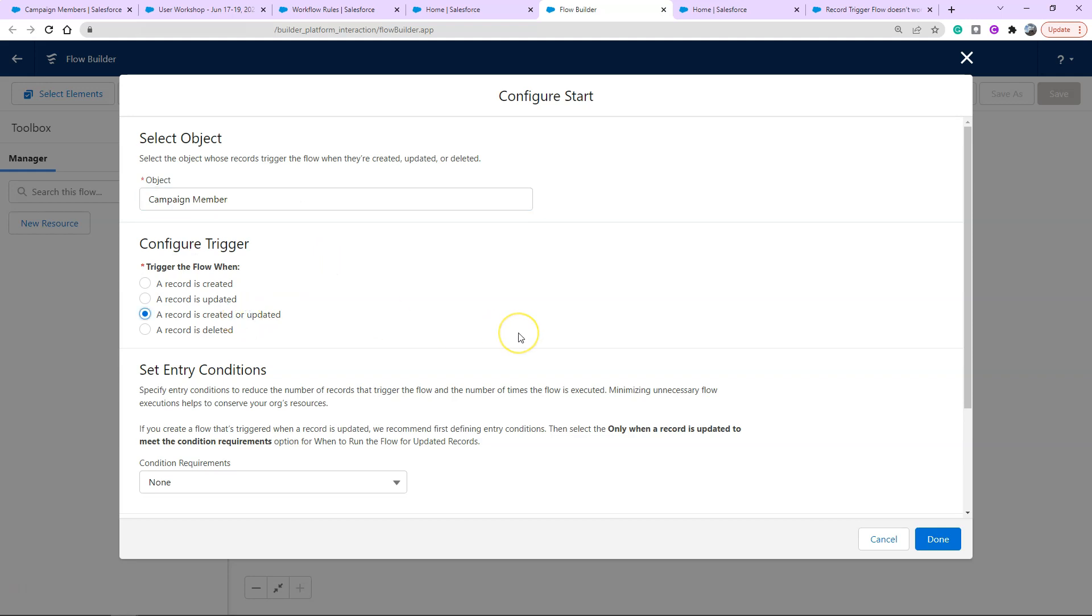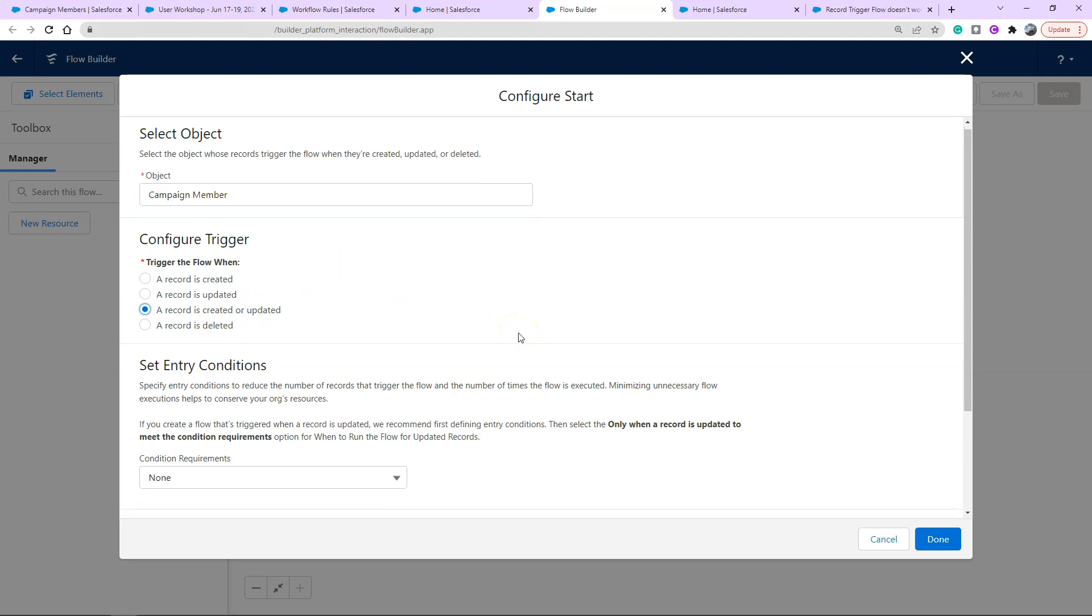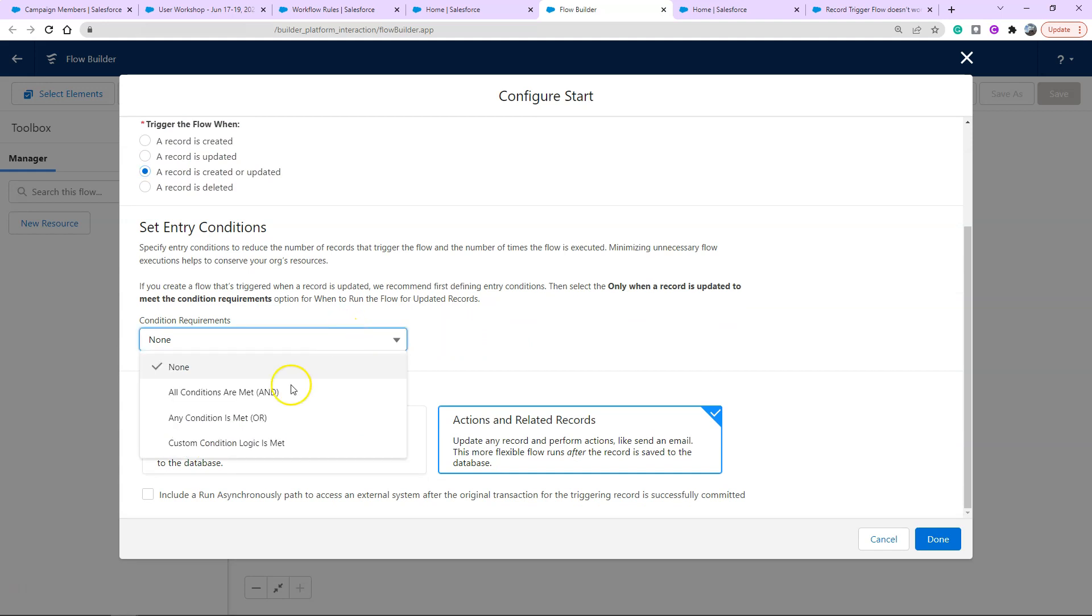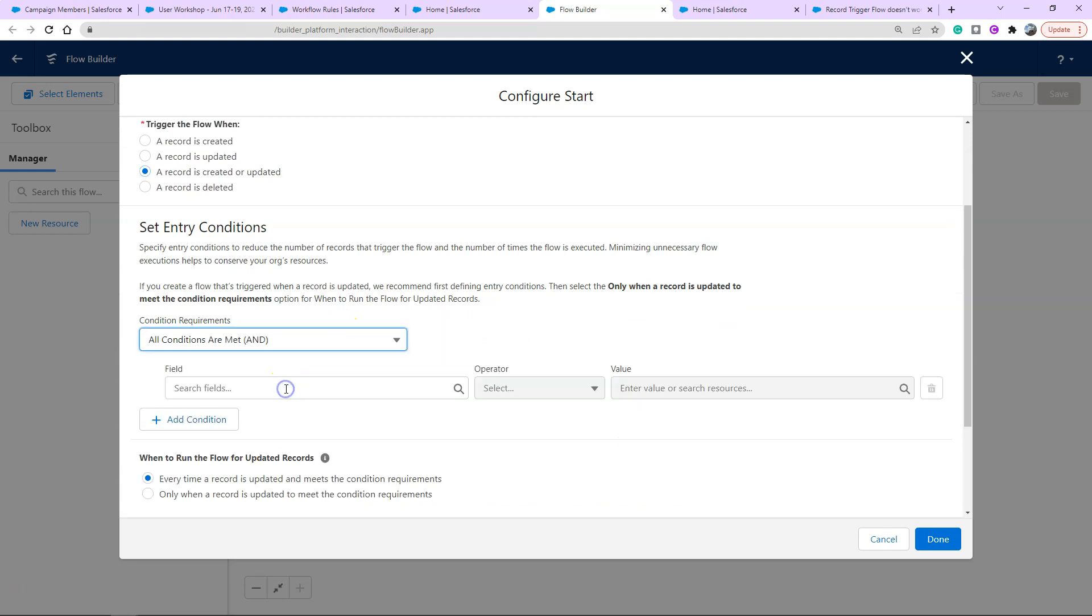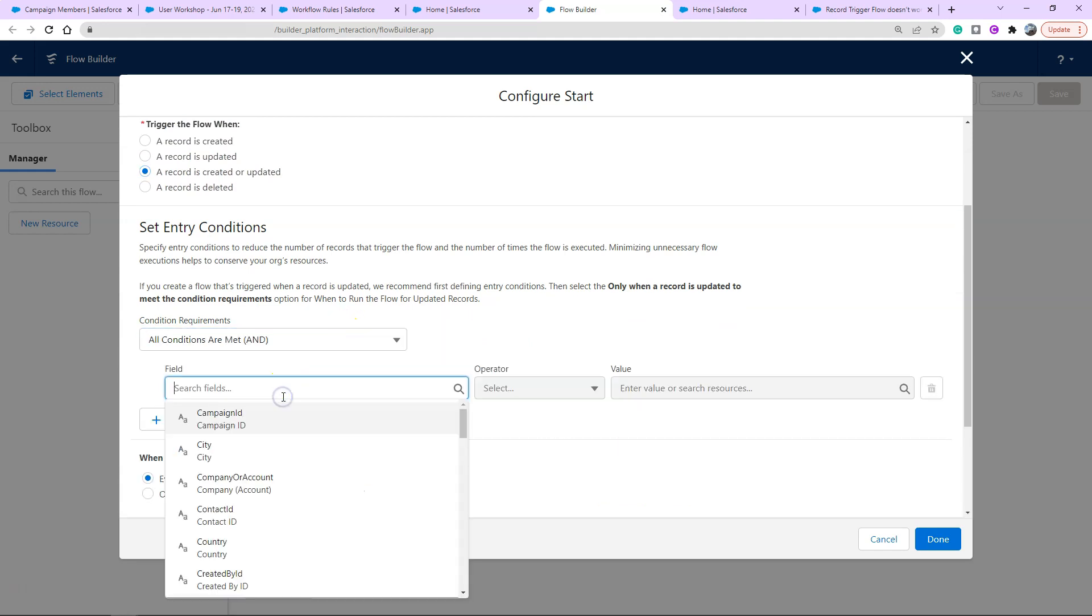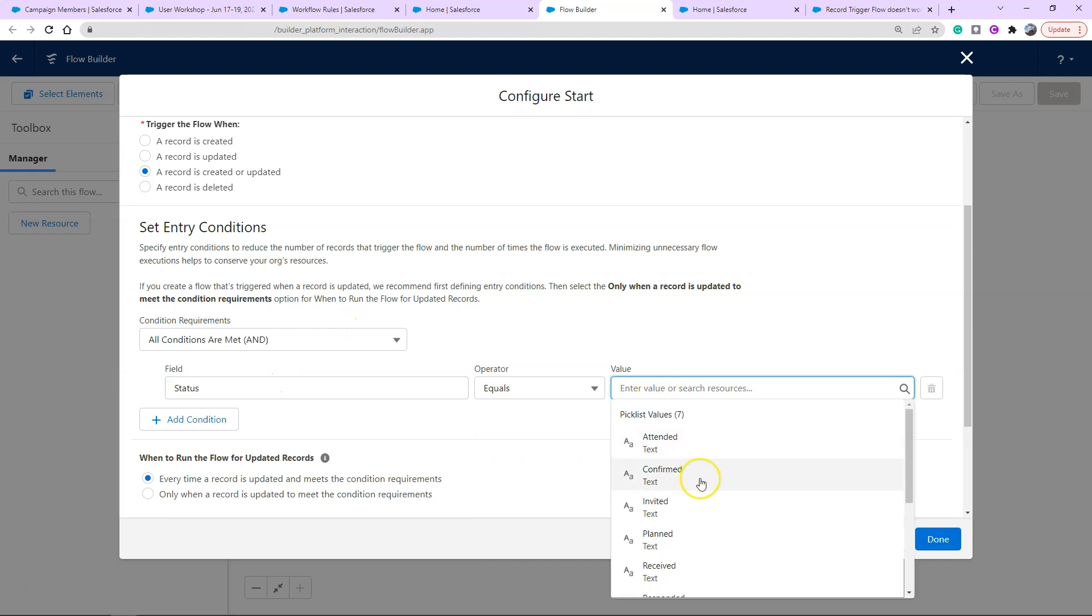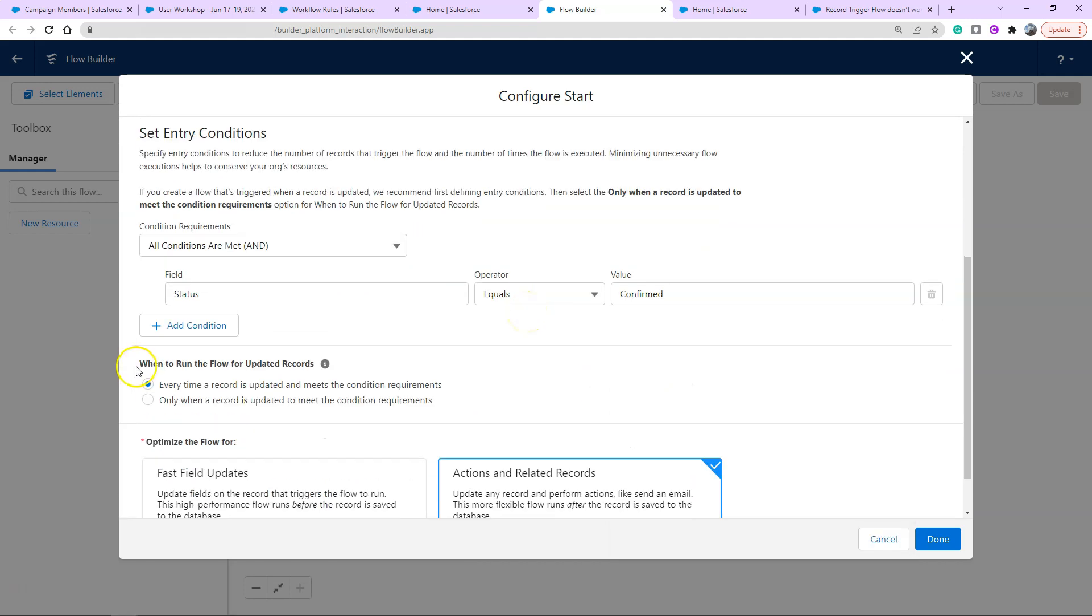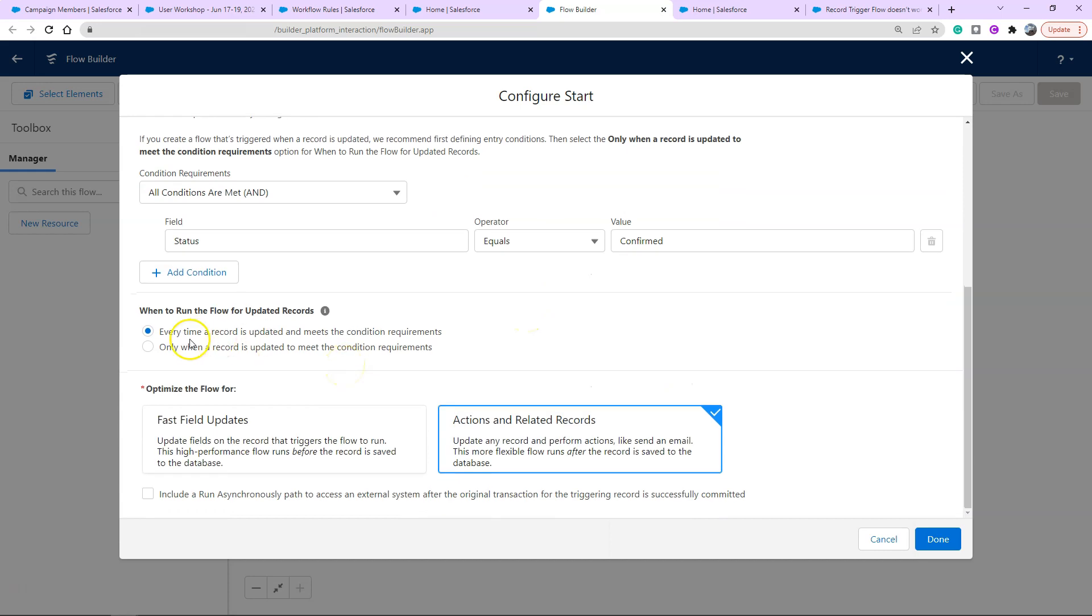Click create and we're going to start and work down our list similar to how your workflow rules took you through the steps. This one is asking me what object do I want to trigger it off, which is campaign member. I want to trigger when a record is created and updated and set our entry criteria to status equals confirmed. The next option, we get to choose only when the record is updated to meet the criteria. We don't want it to fire every single time a different field is updated but the status is still confirmed. We only want it to do it when the status is changed to confirmed.